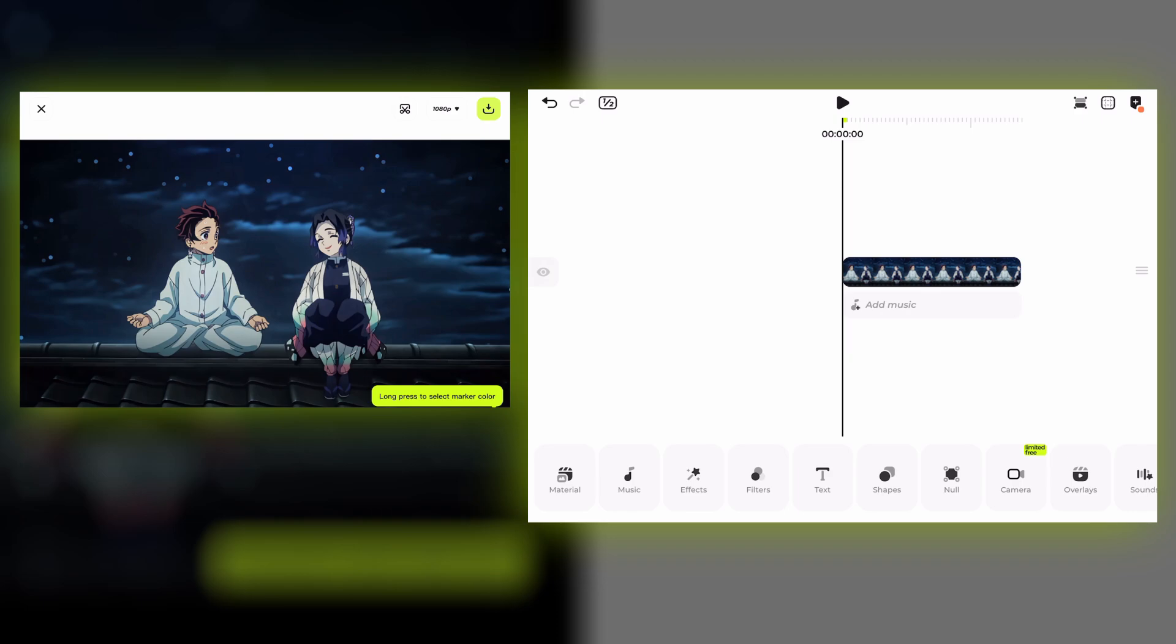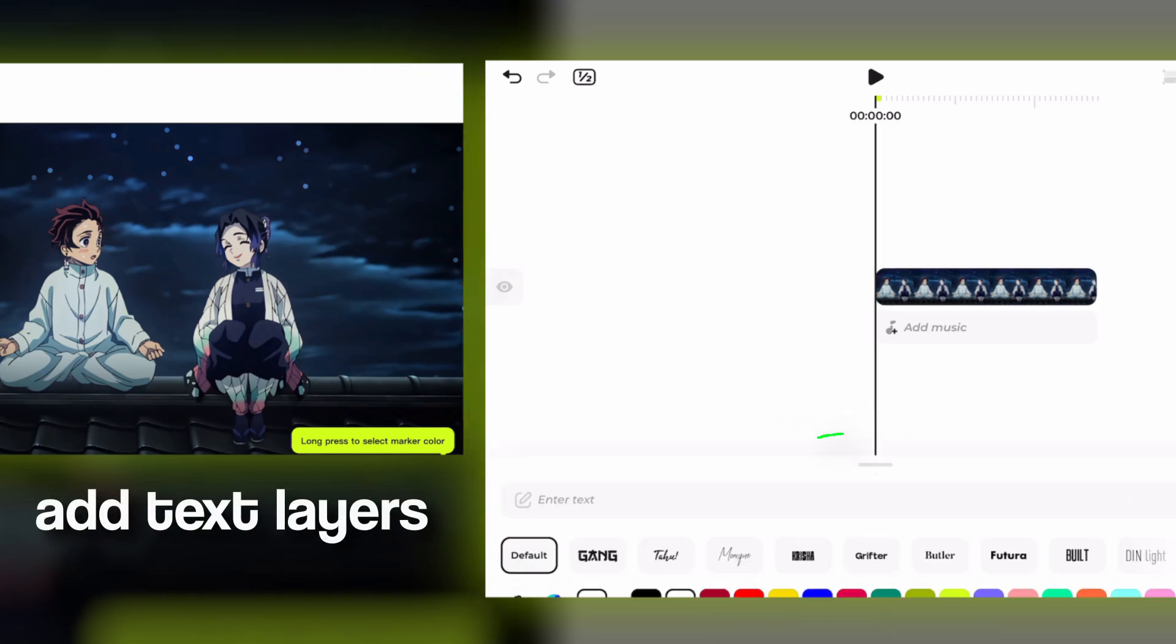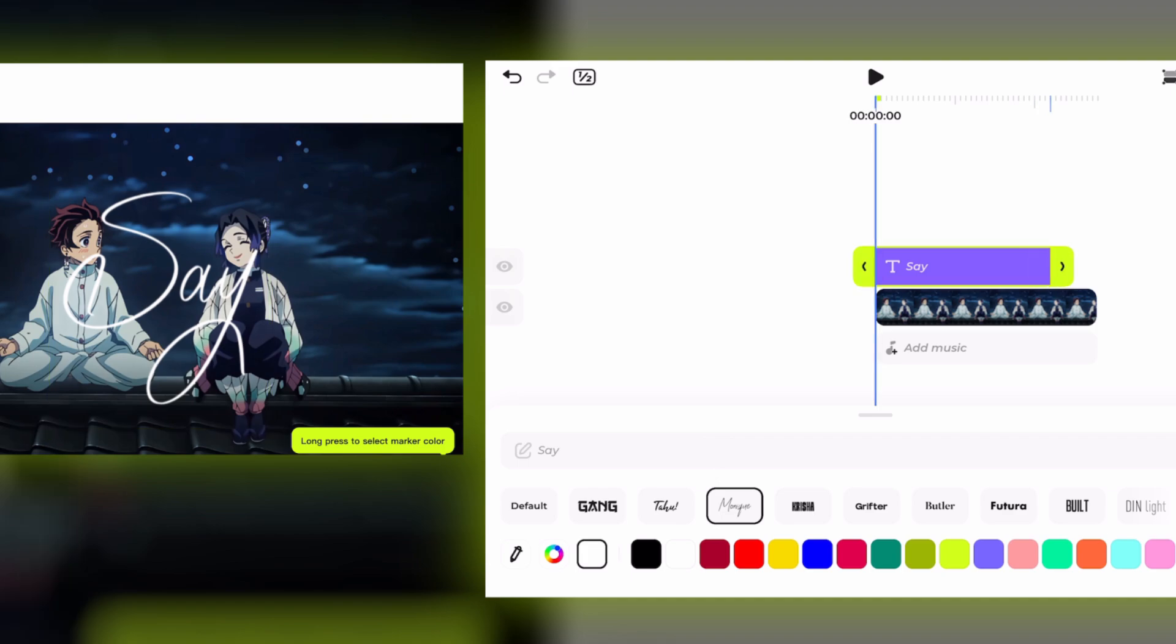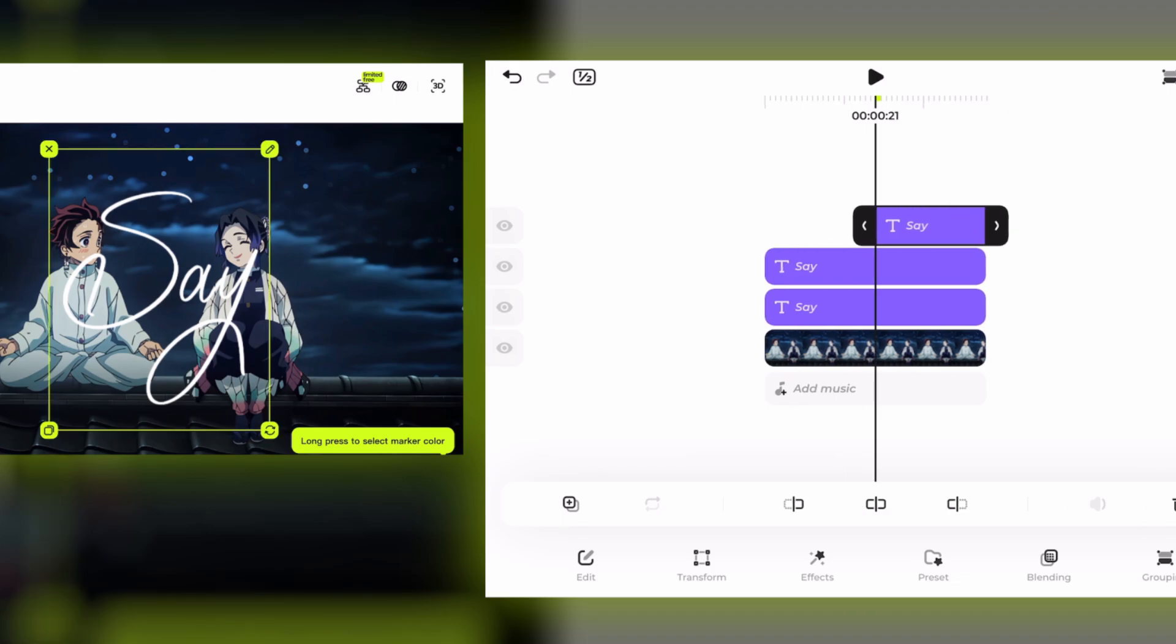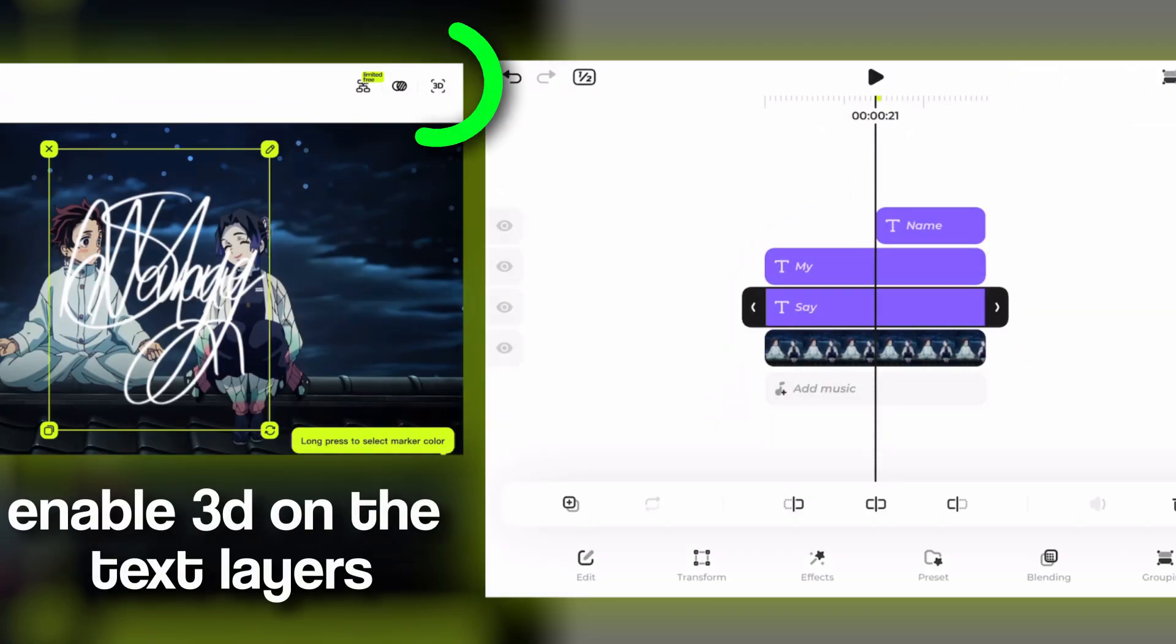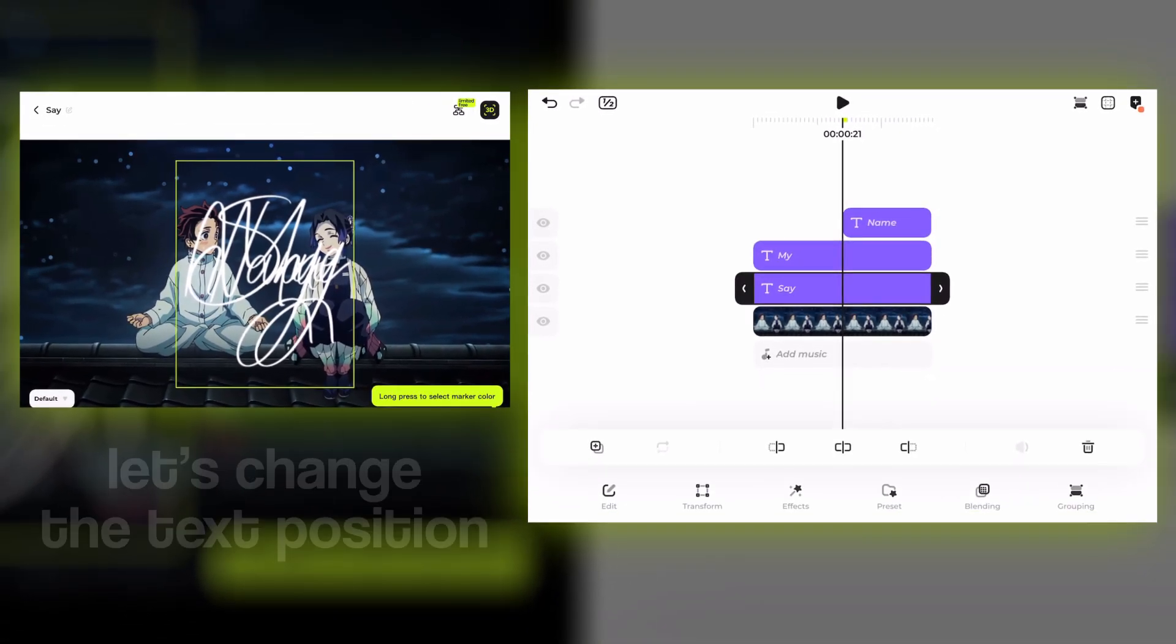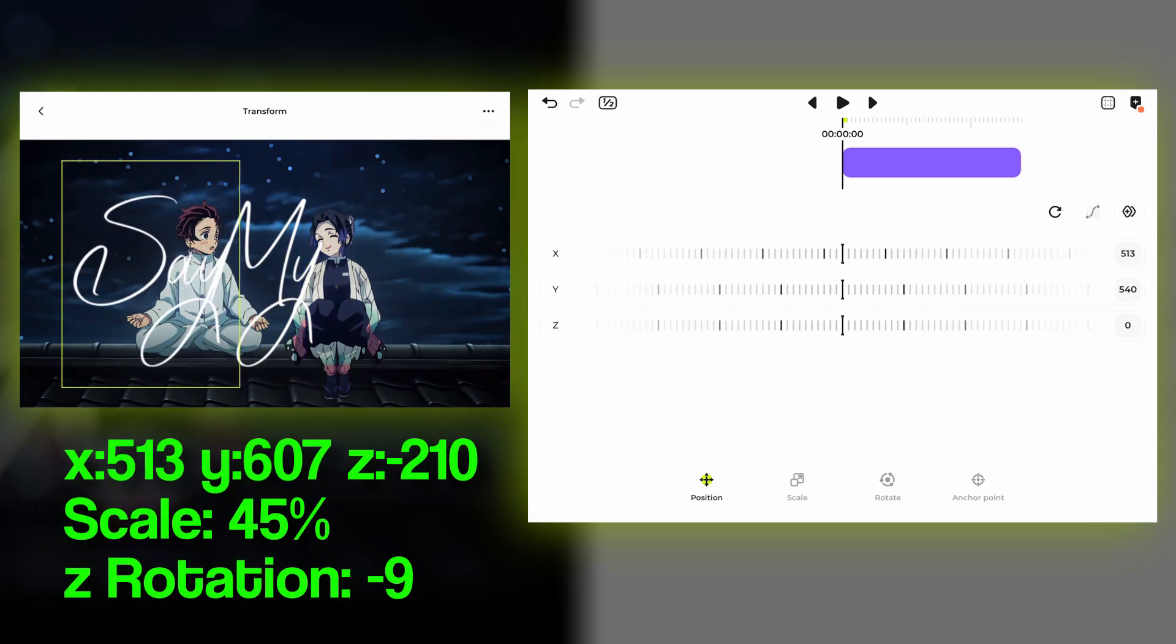Hi guys, today we're going to see how to make a 3D camera typo on Blur. Enable 3D on the main clip, now let's add the text layers. Enable 3D for all of them, now let's start moving the text inside the composition.